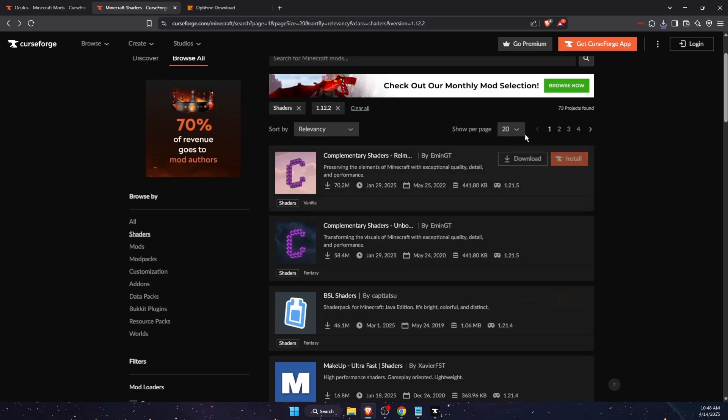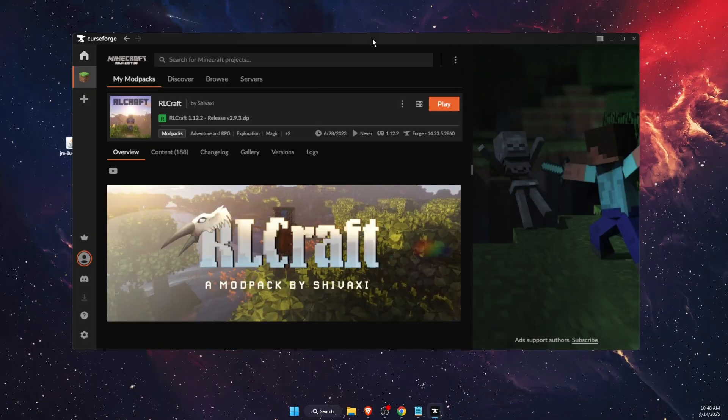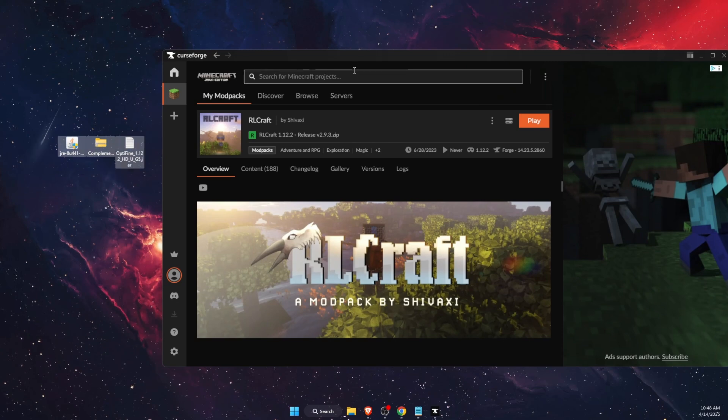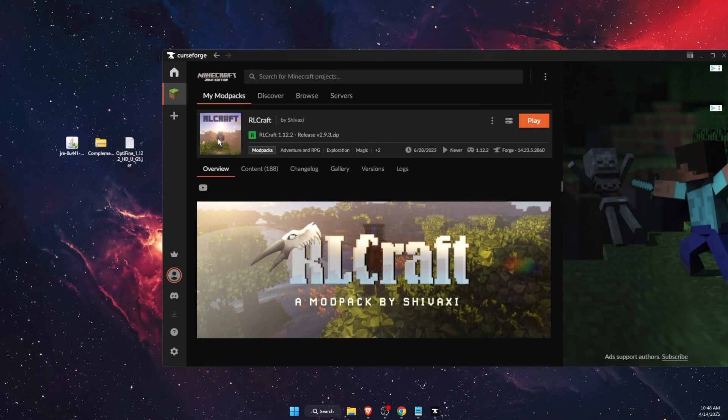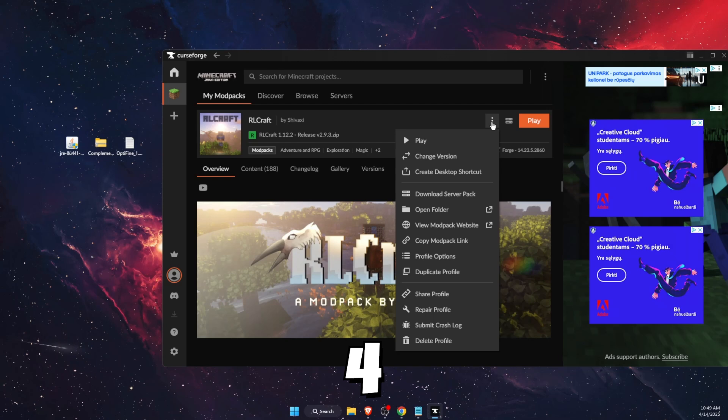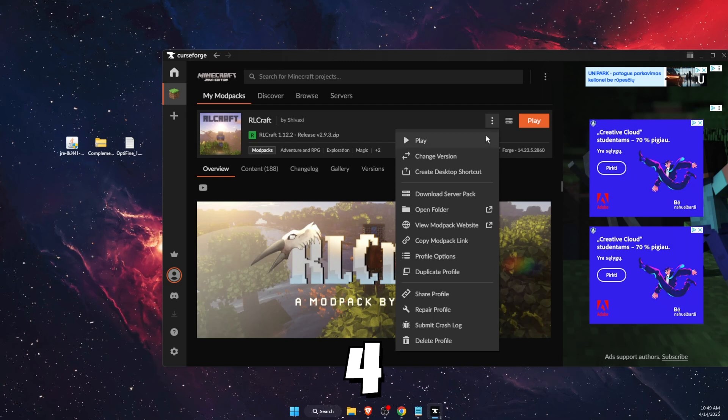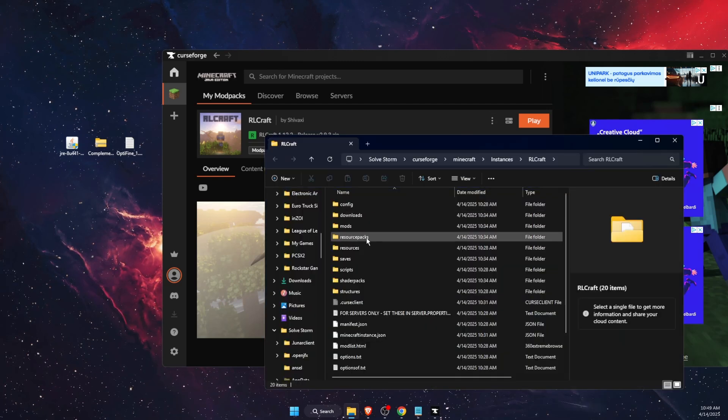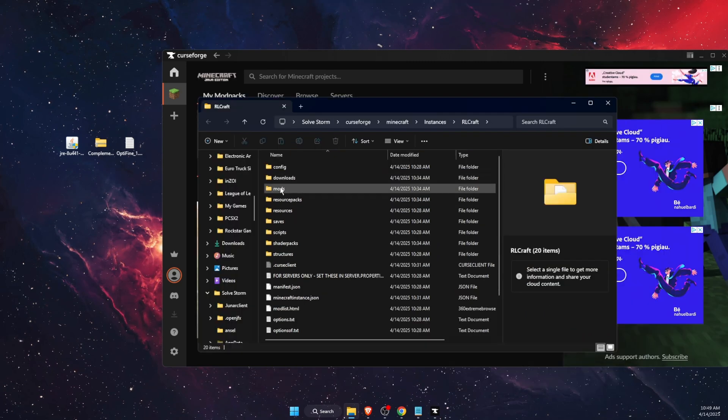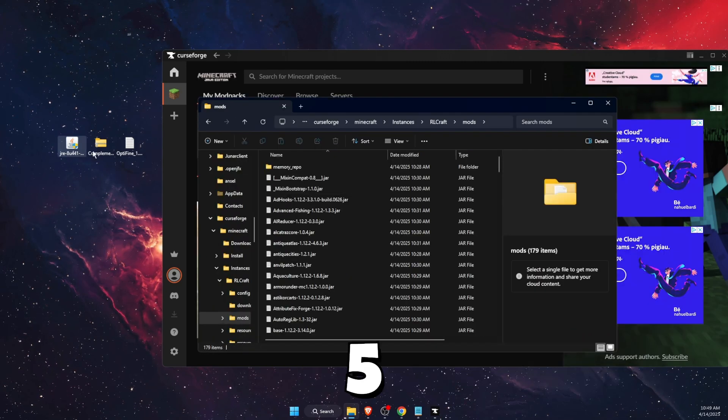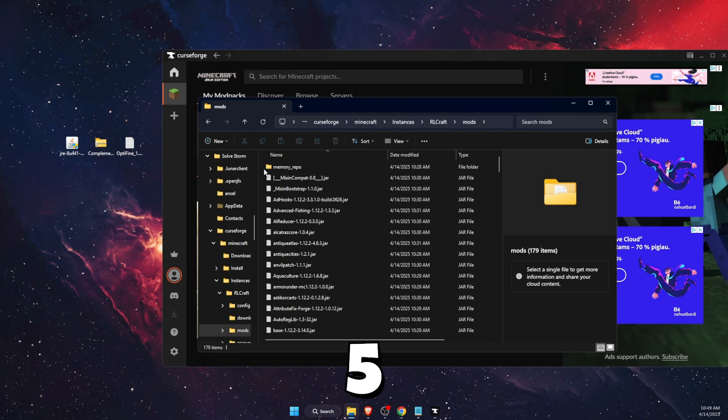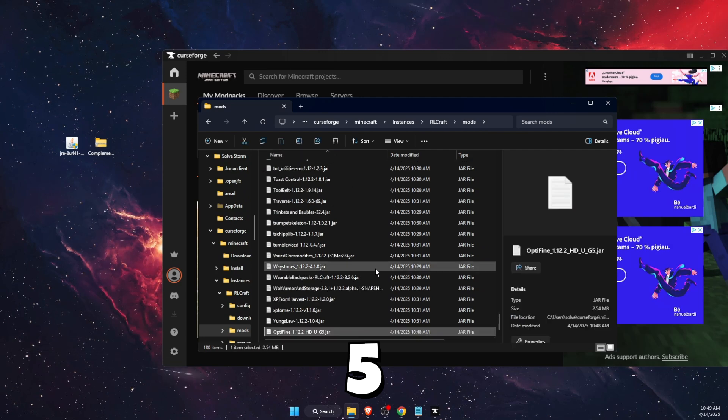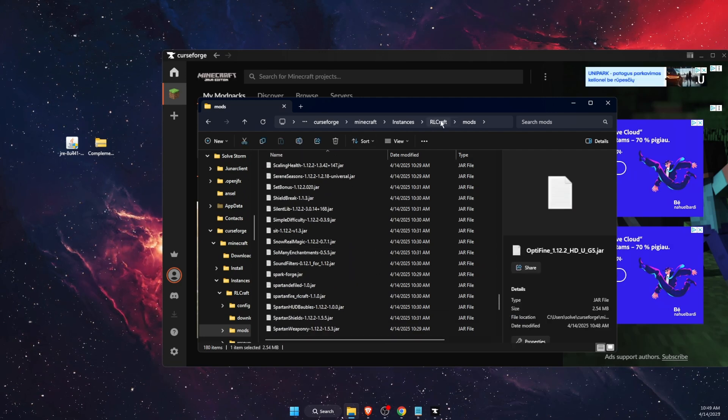For example, I just downloaded these ones. Now I have them here on my desktop. What you need to do now is press on this button here and press open folder. From here, open up the mods folder and drag OptiFine right there.